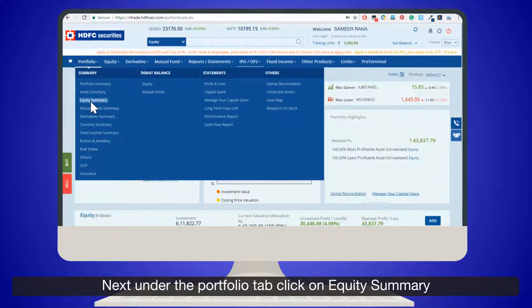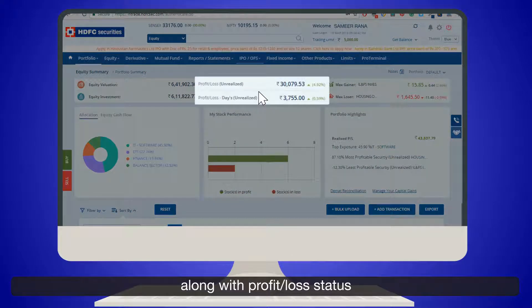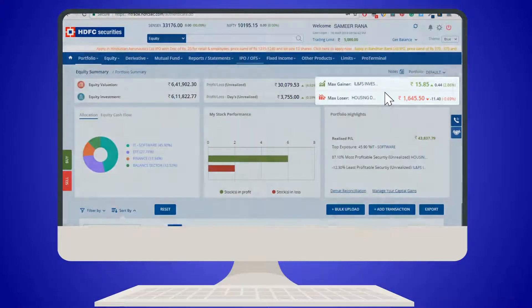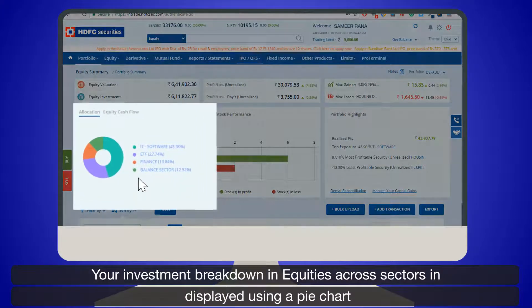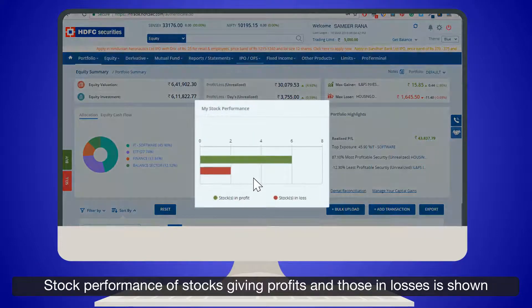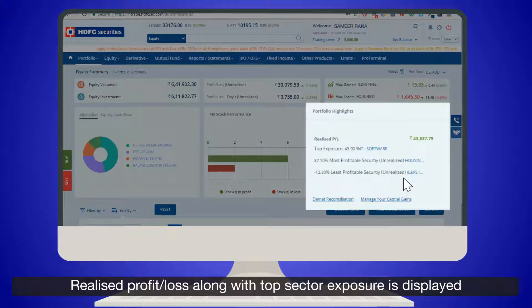Under the Portfolio tab, click on Equity Summary. Your equity investment and current valuation is displayed along with profit or loss status. Top gaining or losing stocks are also shown, and your investment breakdown in equities across sectors is displayed using a pie chart.